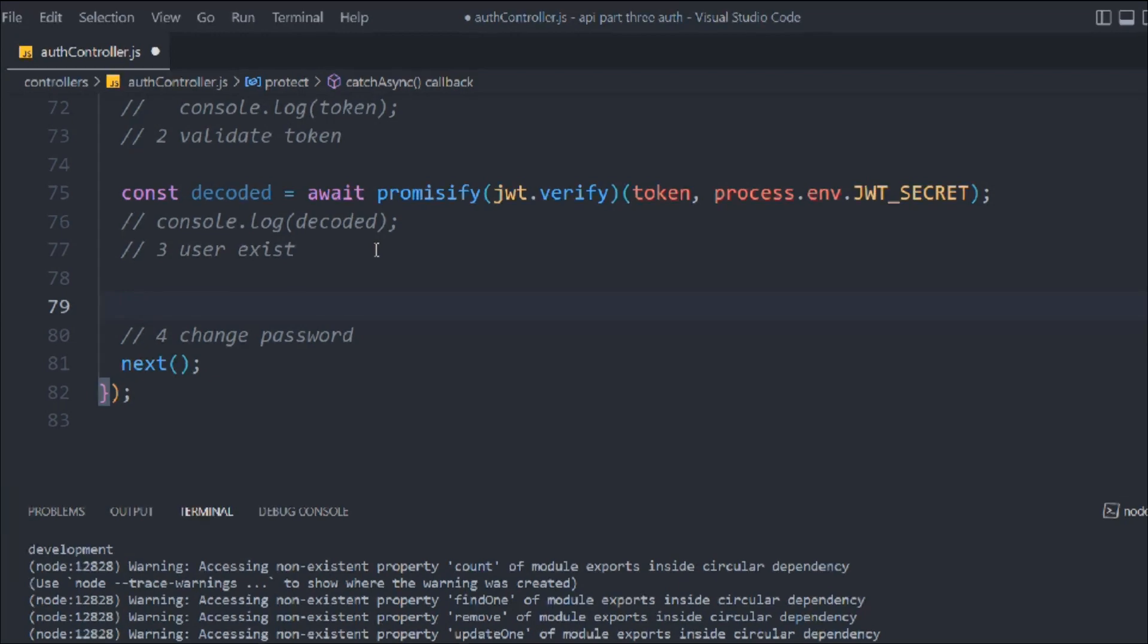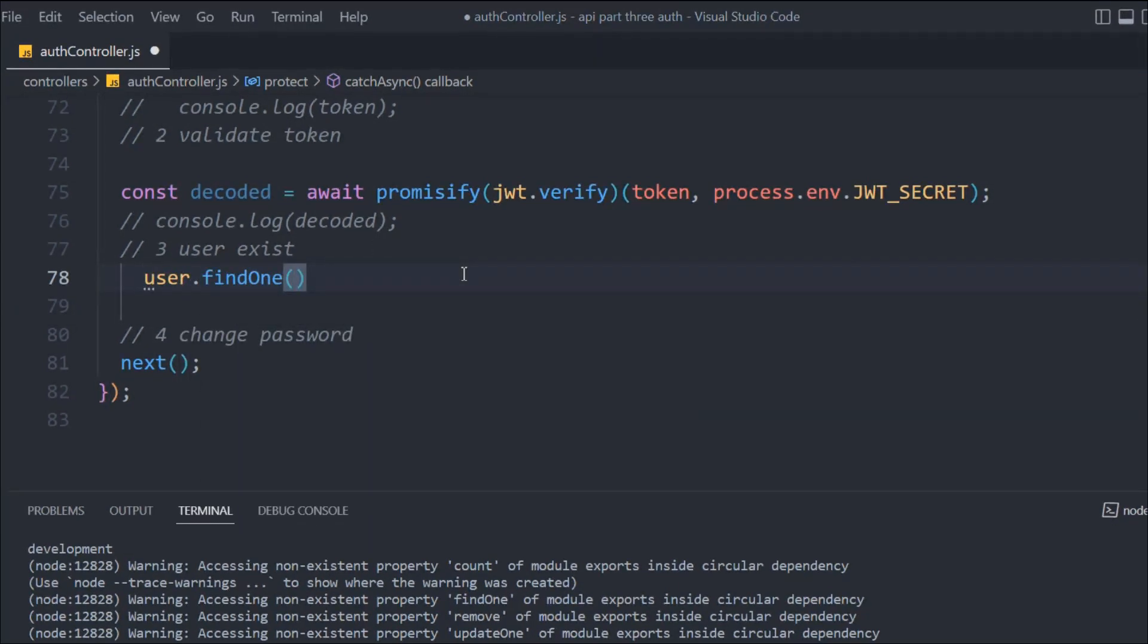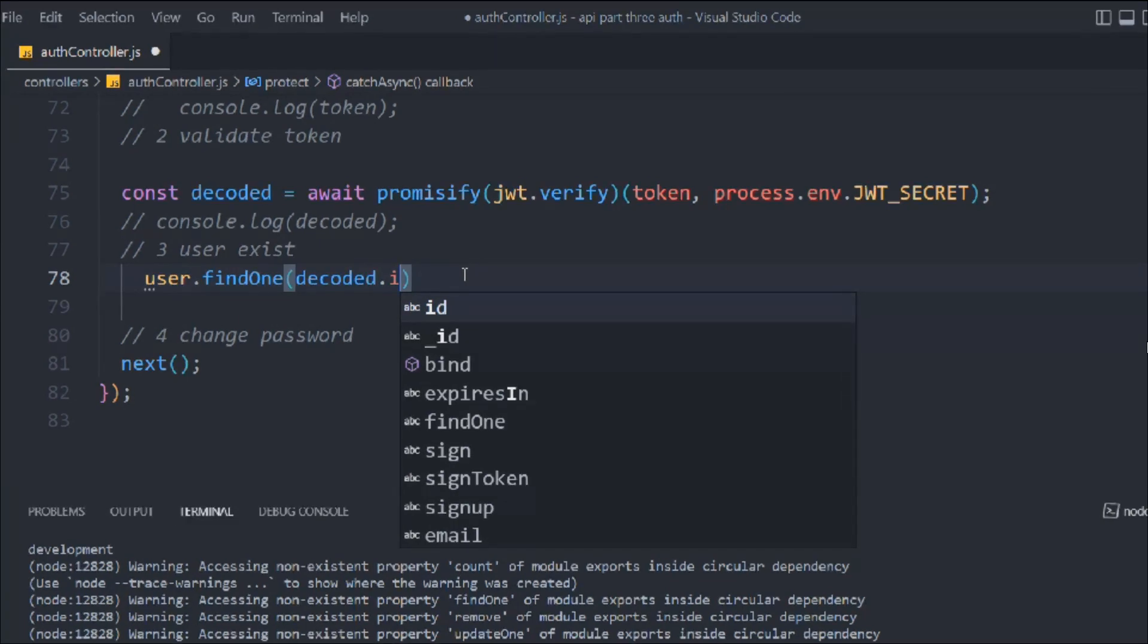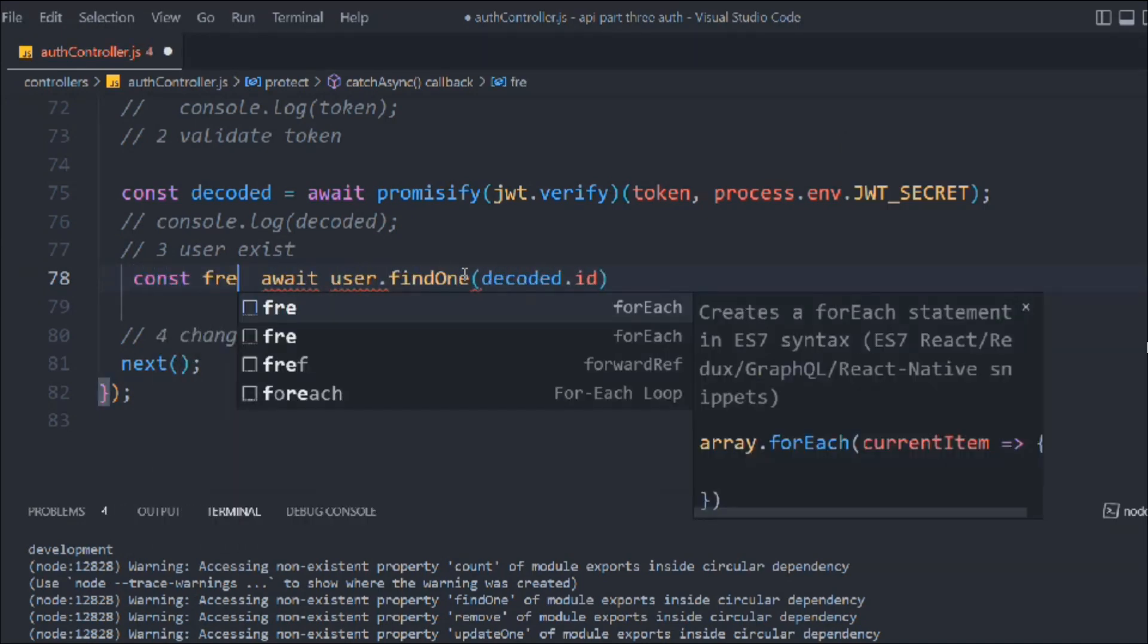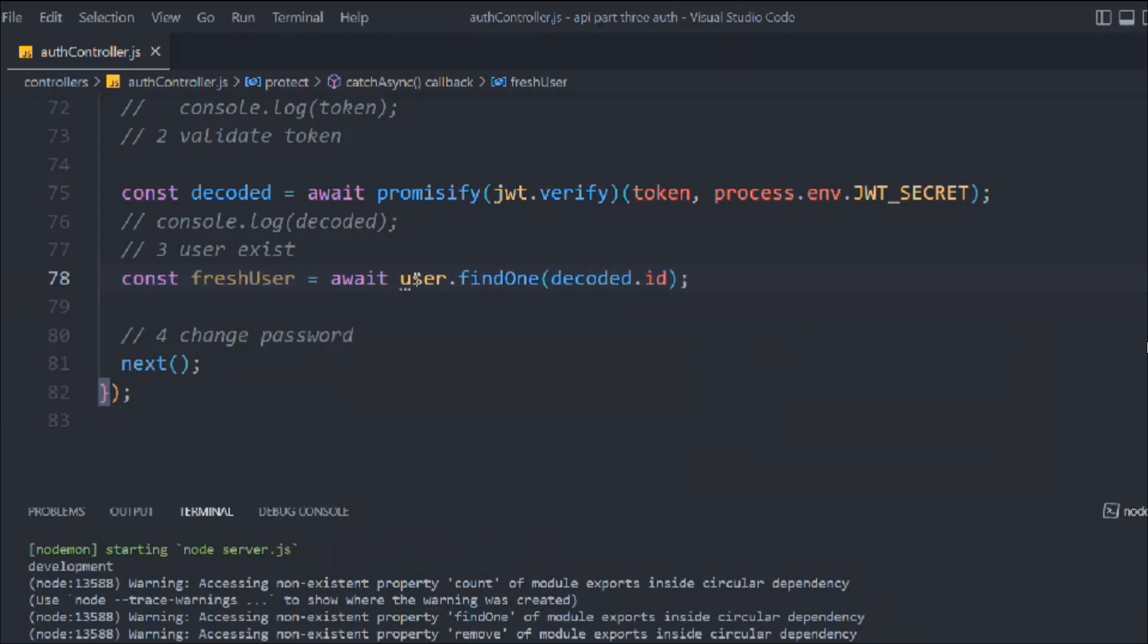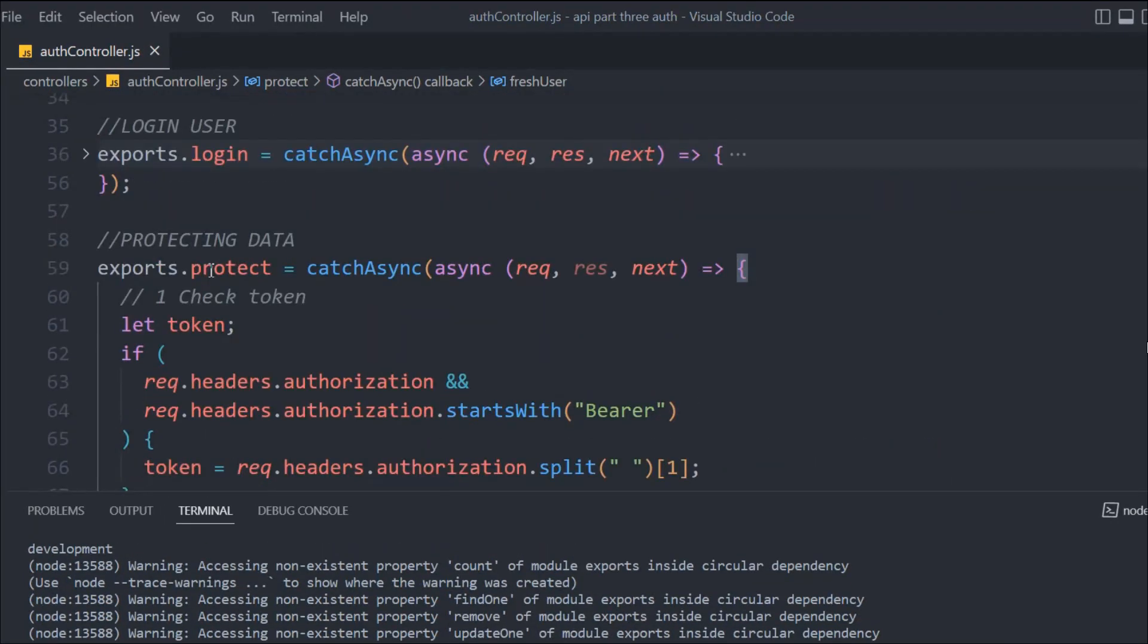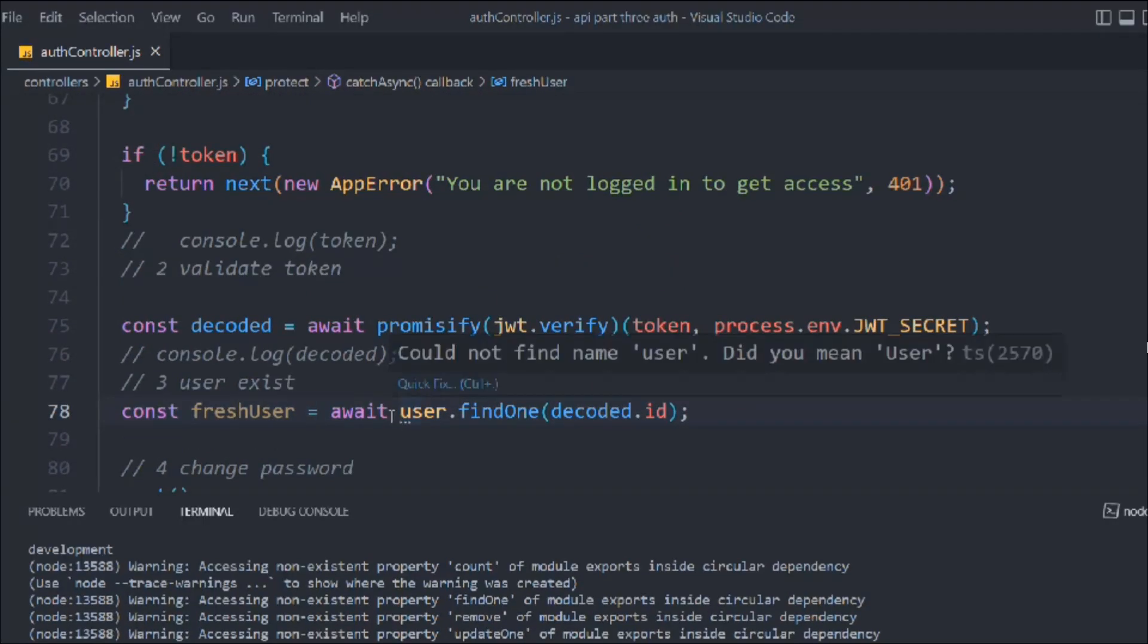Let's start with the user existence. Here we're going to call User.findOne and we're going to find that user on the base of the ID. This ID we have in the decoded object, we have seen that in the logs previously. We have the access of the ID in the decoded and we're going to store this in a variable. We'll say freshUser. That's what we have here, looking fine to me, let's make it capital not small. That's the user model we have.